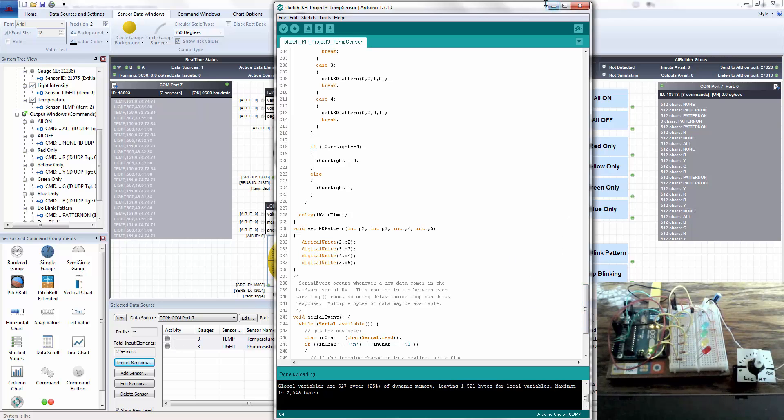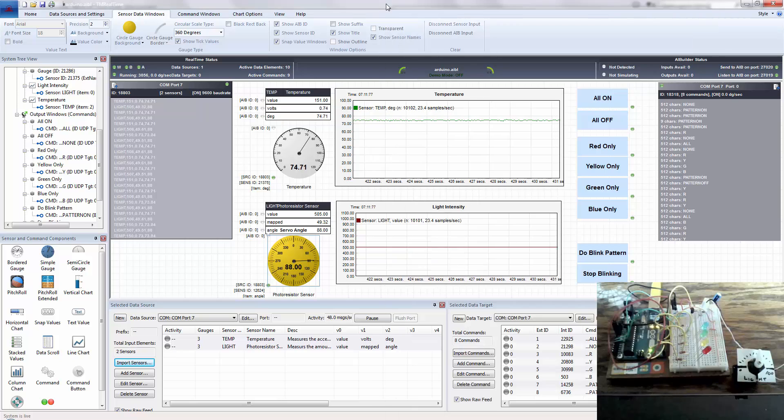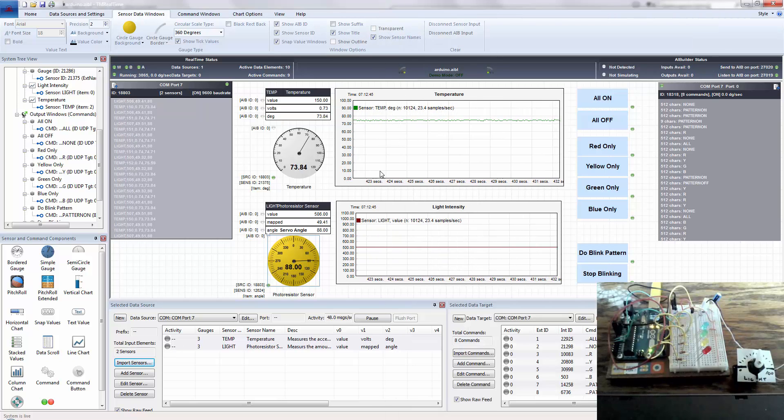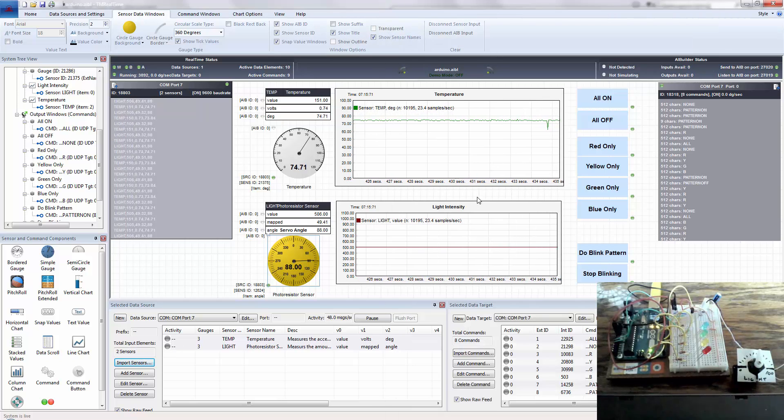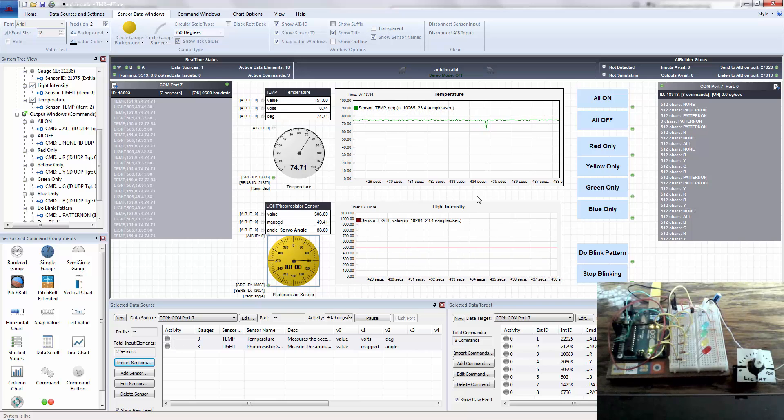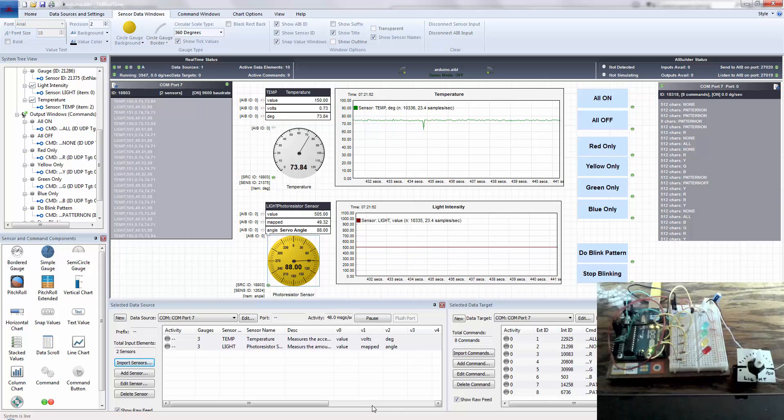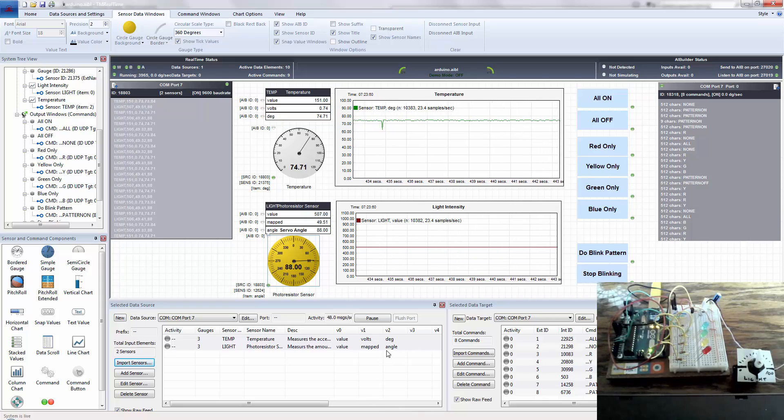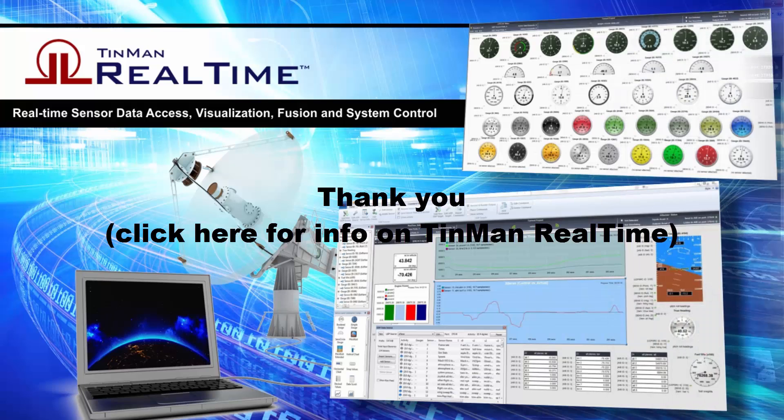But that's essentially it. It's really easy to use TinMan Real-Time to connect with Arduino, connect and control with Arduino. And this is version two we're looking at here as a sneak peek. Version 1.4 is currently released. And if you have any questions, just send email to support at TinManSystems.com. Thank you.